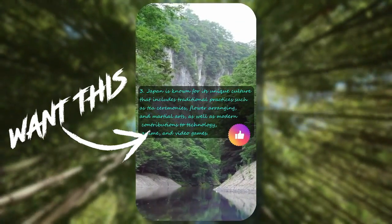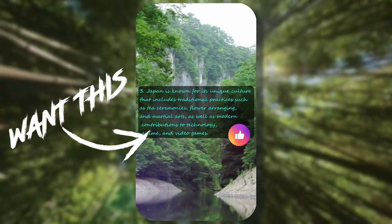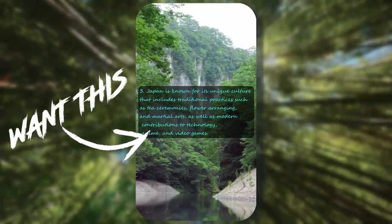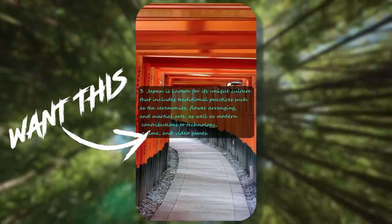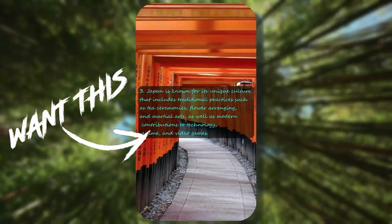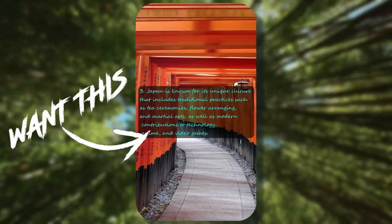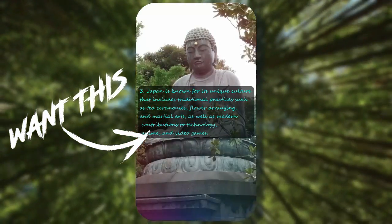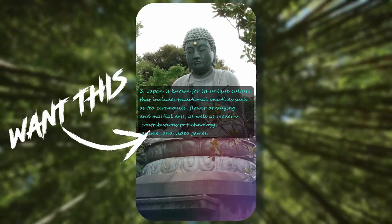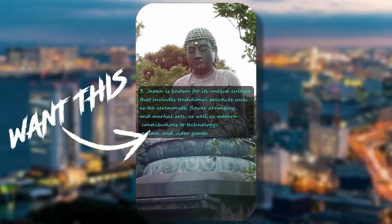Japan is known for its unique culture that includes traditional practices such as tea ceremonies, flower arranging, and martial arts, as well as modern contributions to technology, anime, and video games.